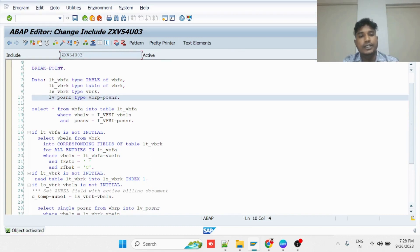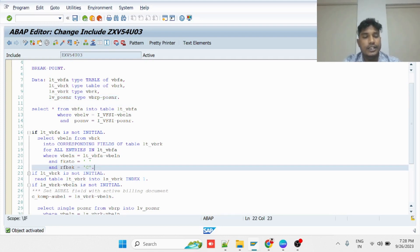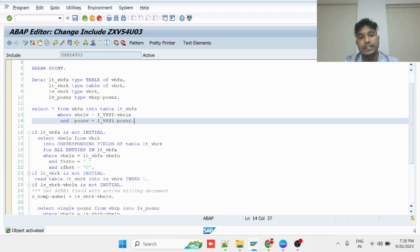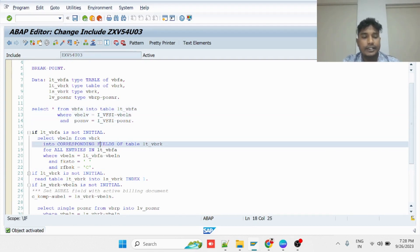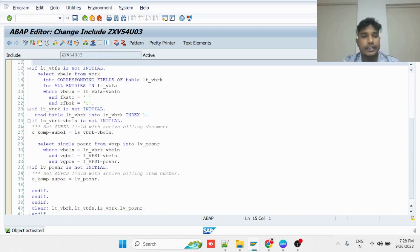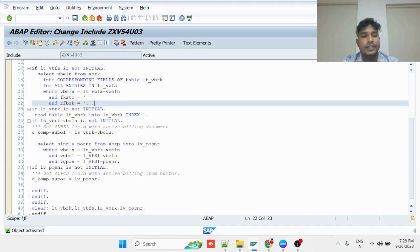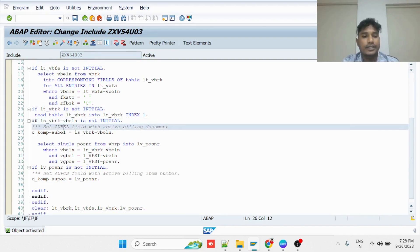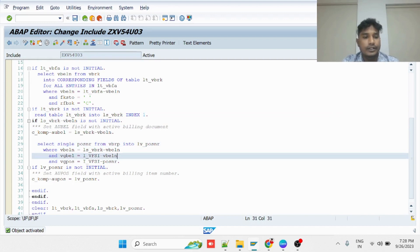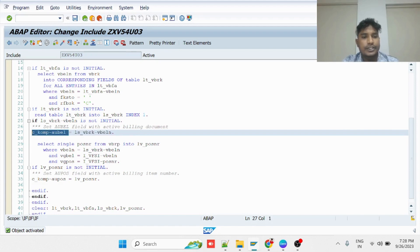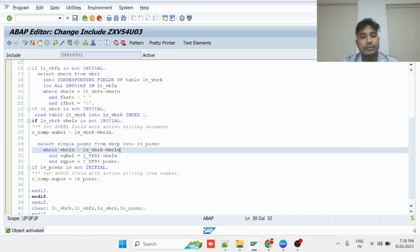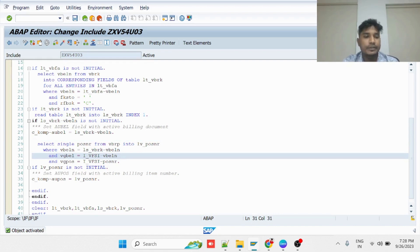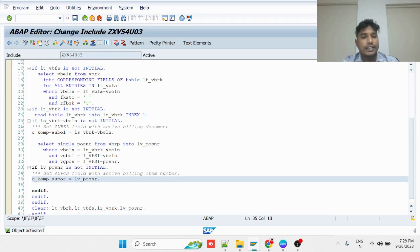I have implemented the logic in the CMOD transaction. First, I am finding the list of billing documents created with reference to the delivery. Then I am checking the active invoice from the VBFA table by passing them into VBRK and checking the invoice cancellation status and the posting status. If it is active, the data will be available in VBRK, and whatever number is finalized can be passed to the AUBEL field. Once this activity is completed, the billing item number has to be selected with reference to the delivery item number and passed to KOMP-AUPOS.